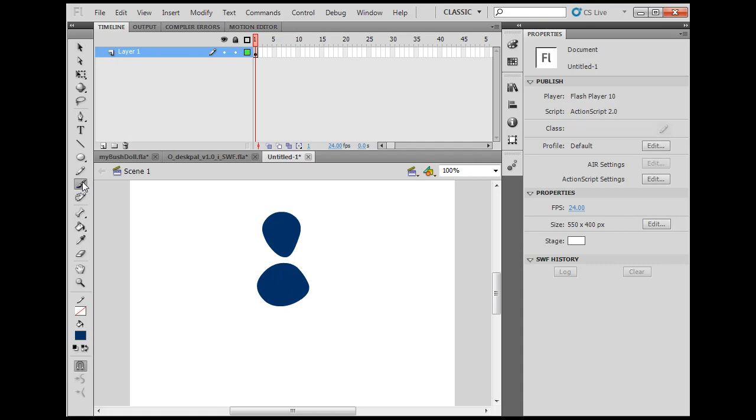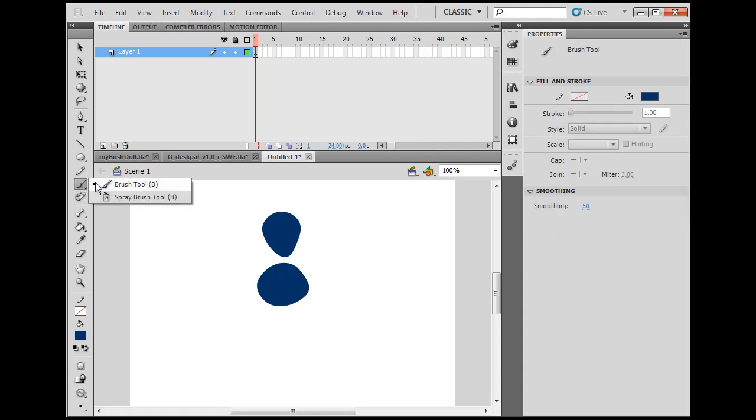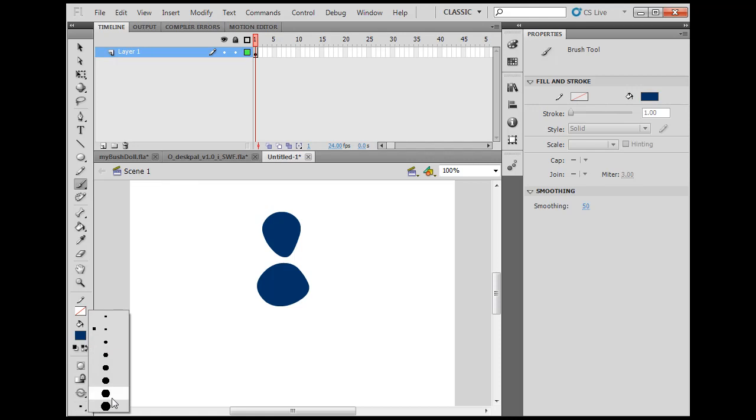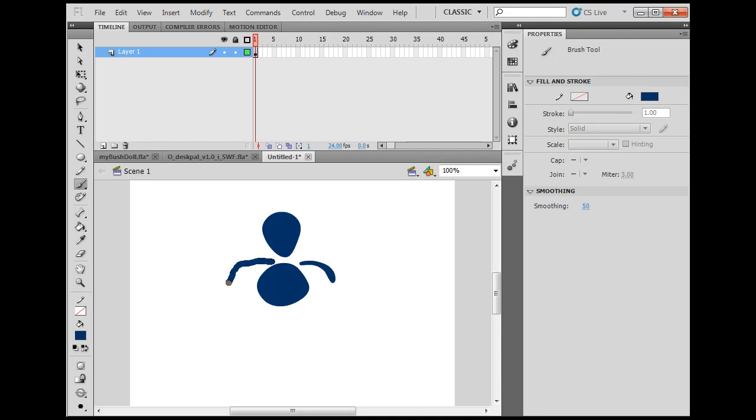I'll get the paintbrush tool here. I want to pick a size, then I can draw little arms here, something like that.